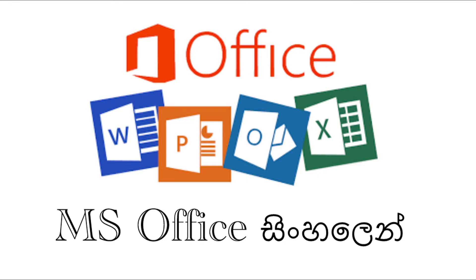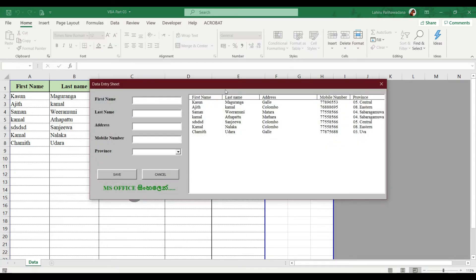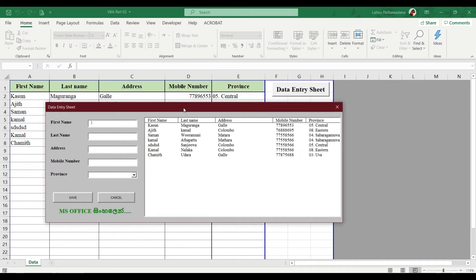Hello everyone, I'm your host on YouTube. I will show you the video for getting more information. We are going to use advanced options in the video.